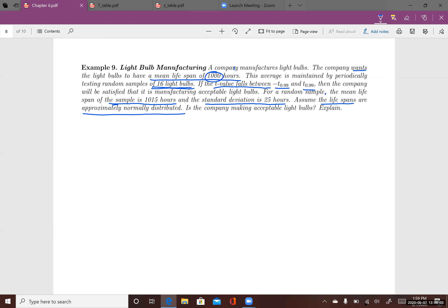One time they pick a sample: the mean lifespan is about 1,015 hours. So n is 16, the sample mean is 1,015 hours, and the standard deviation is about 25 hours. Since lifespans are approximately normally distributed, we can use the t-distribution — and we must use it because sigma is unknown.